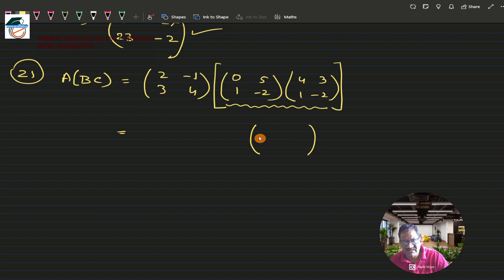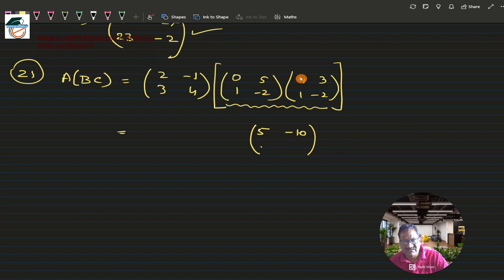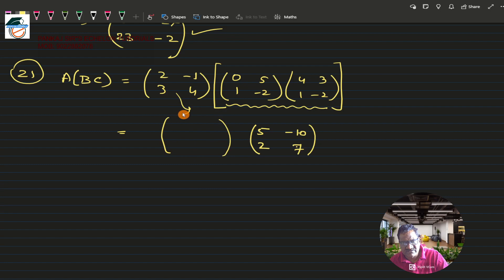Computing BC: first row, first column: 0×4 + 5×1 = 5. First row, second column: 0×3 + 5×(-2) = -10. Second row, first column: 1×4 + (-2)×1 = 4-2 = 2. Second row, second column: 1×3 + (-2)×(-2) = 3+4 = 7. So BC = [[5, -10], [2, 7]].